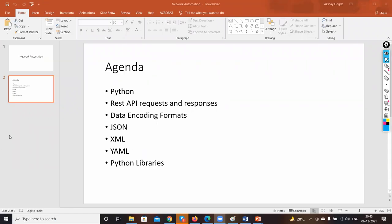Will NetMiko work for HP routers? Yes — if the device model is supported, NetMiko will work for HP as well. This course covers CCIE enterprise — basic routing and switching. Automation has been introduced into the enterprise track because everything is getting automated nowadays and we need to step into automation.